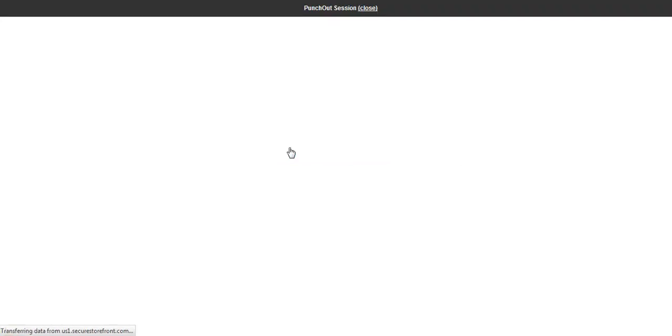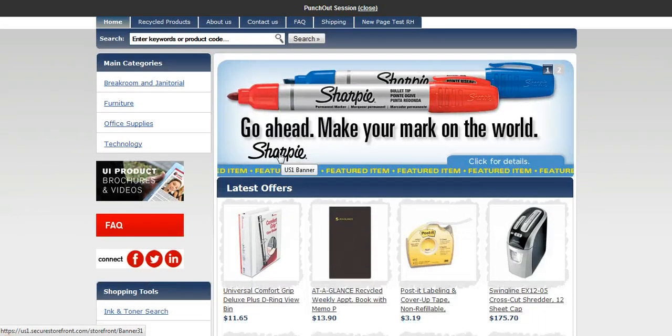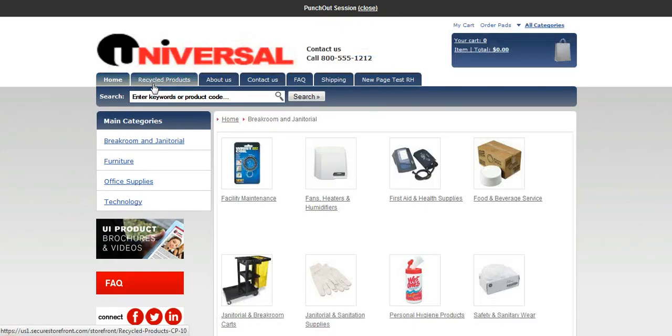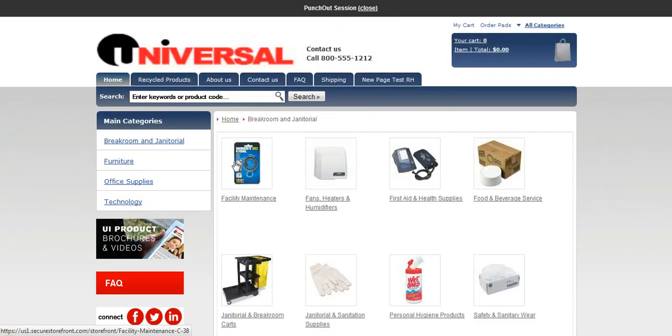And this will open up our Evolution software PunchOut catalog. And we will shop just like any normal user would.